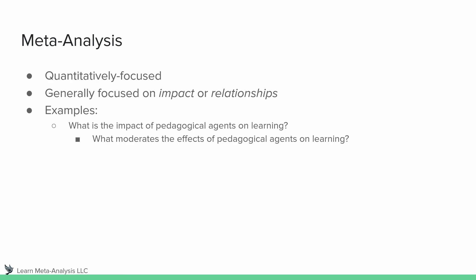But what moderates the effects of pedagogical agents on learning? This gives us the opportunity to see how other variables impact the overall effect size. So earlier I mentioned the idea of gestures. Perhaps we're interested in, we have a theory that says that gestures can impact how well pedagogical agents influence learning. Or perhaps we have some sort of theoretical perspective that argues that agents that are the same age as the learner help learning more than agents that are older. And we could test that doing these moderation analyses. The important thing is that we have some sort of theoretical framework to tie it back to.